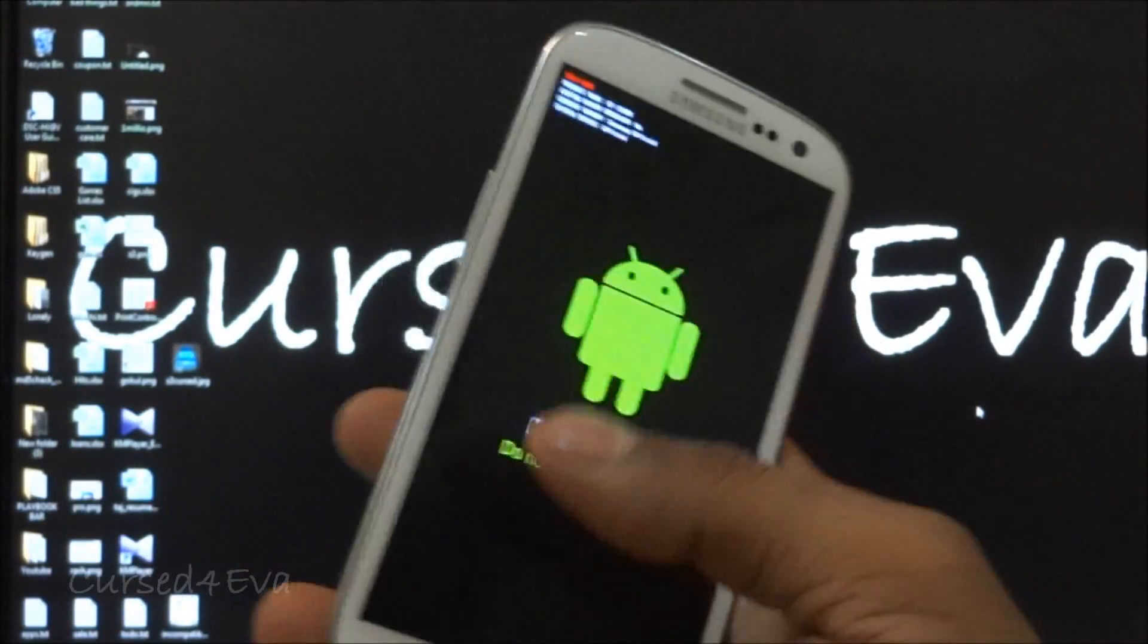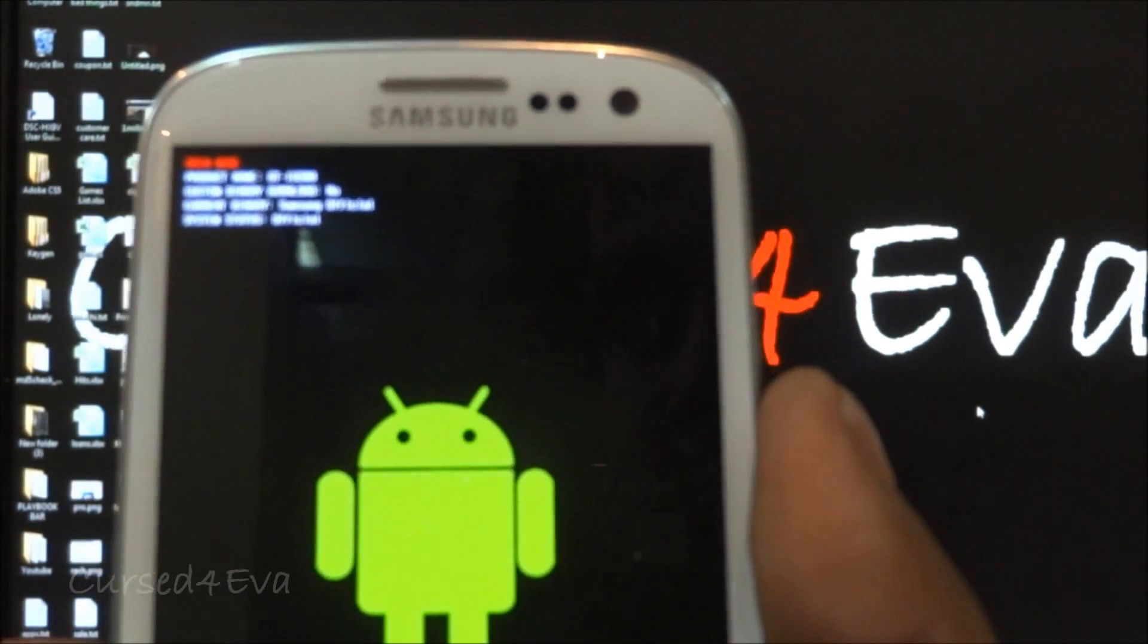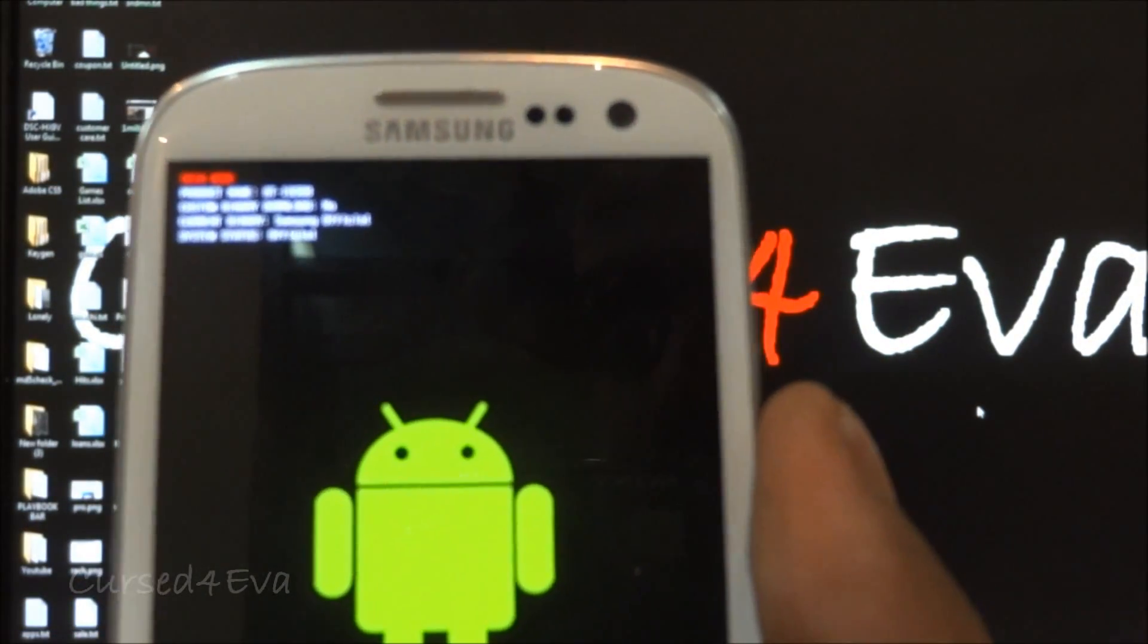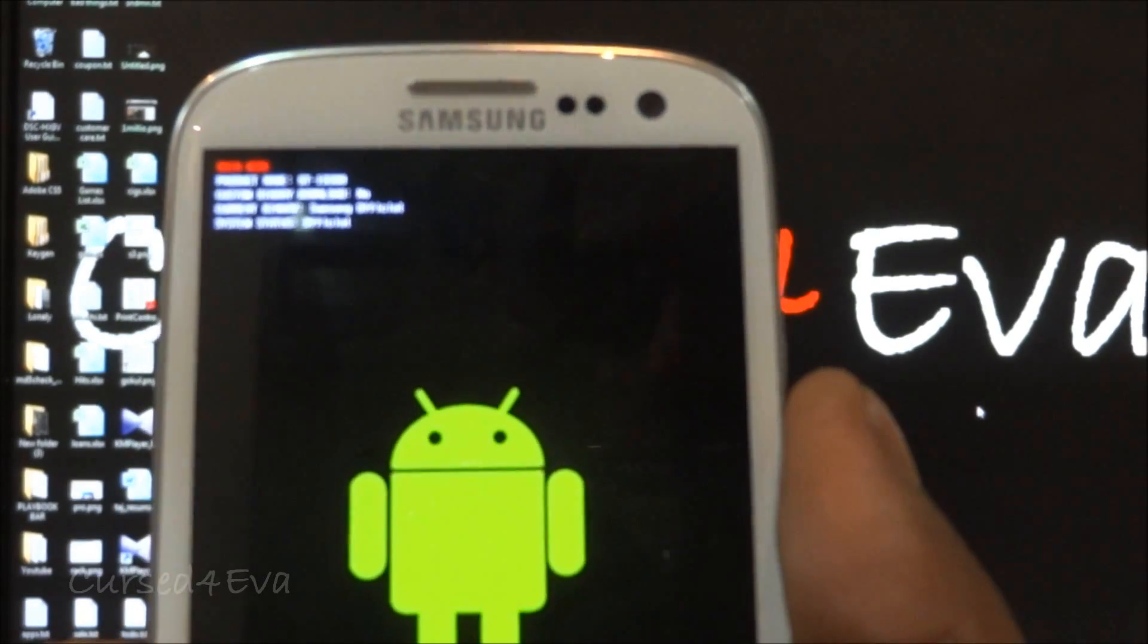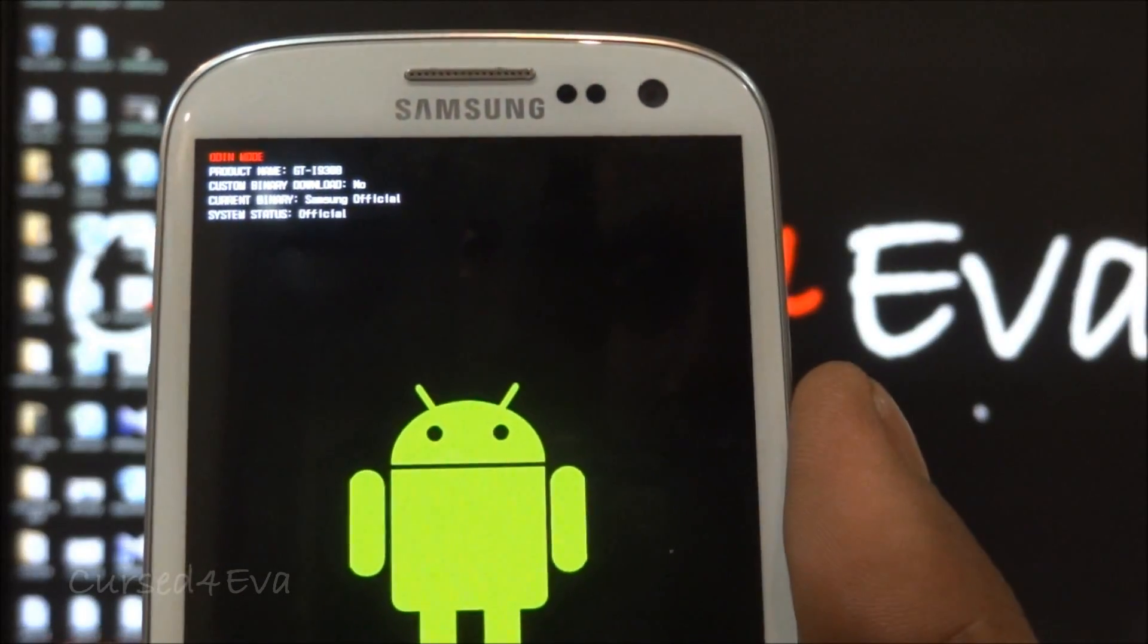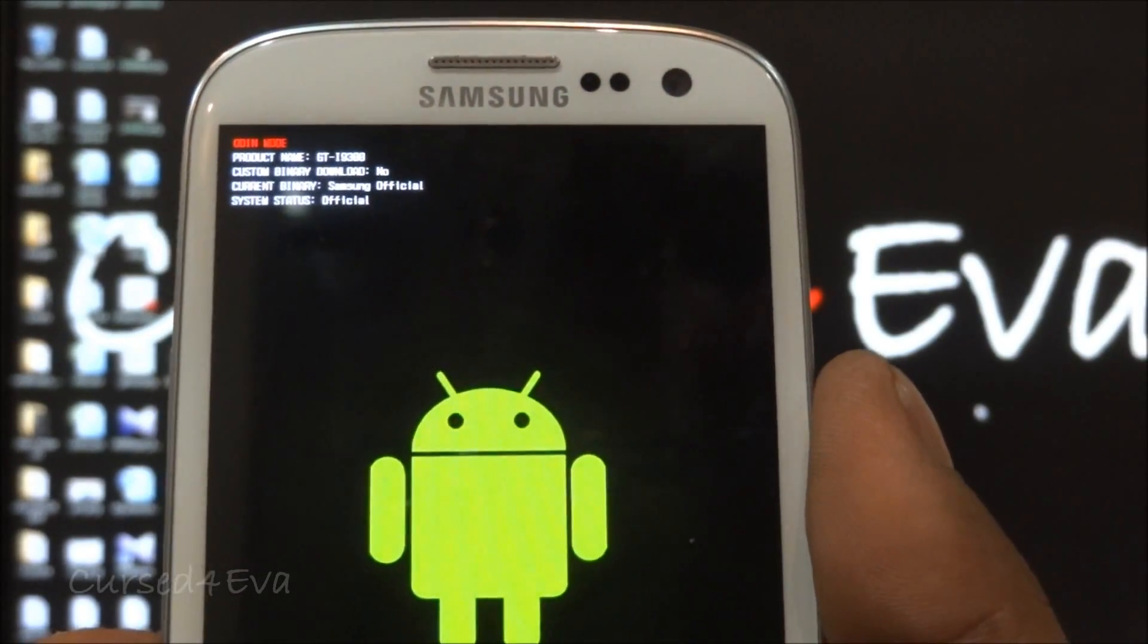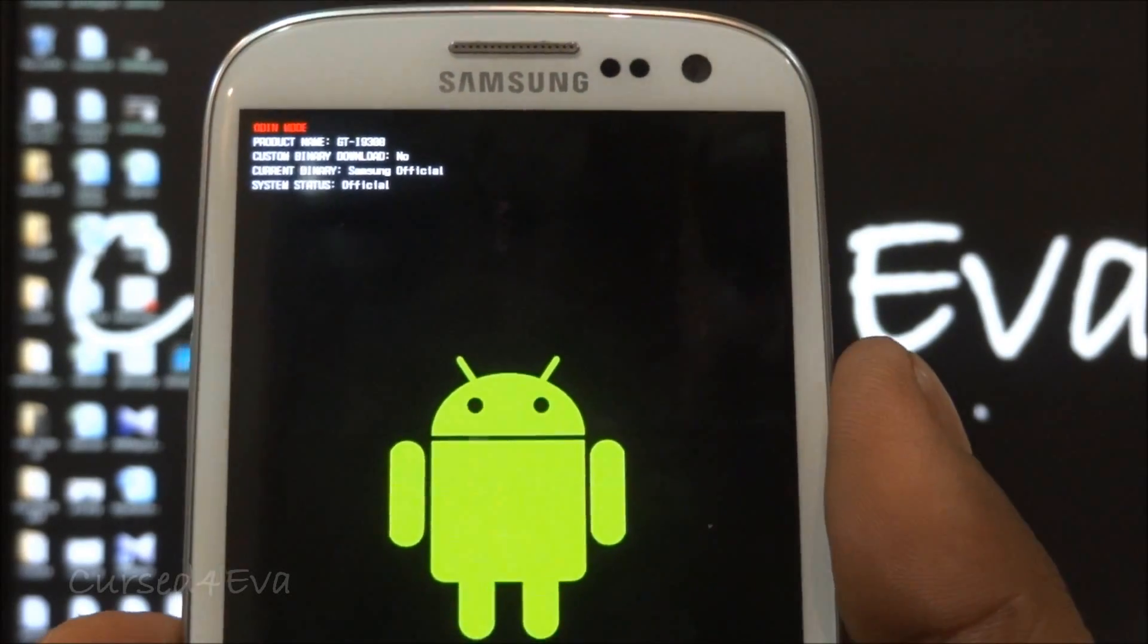Here you see that my custom binary download says no. If yours says yes and it's got a one count or whatever count, then go ahead and hit my tutorial in the description, the one that says to reset the binary counter.